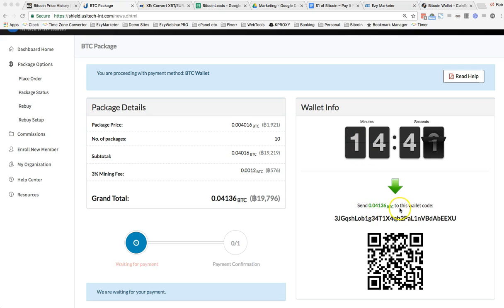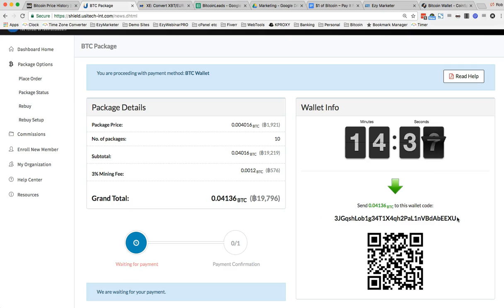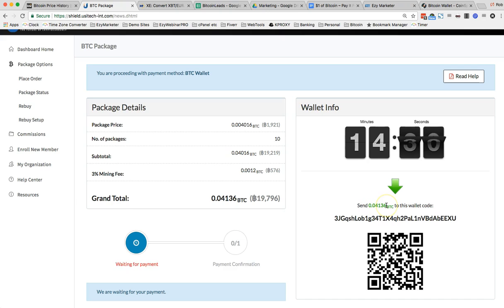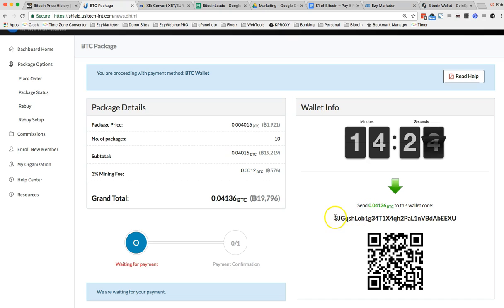Two things we need to pay attention to here is the wallet address, which is this great big long code, and the amount of Bitcoin. Now you have to transfer the exact correct amount of Bitcoin because it's going to match up this code along with the amount of Bitcoin. So I'm going to cut and paste this.